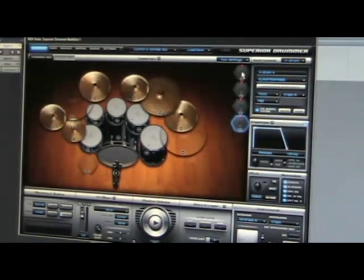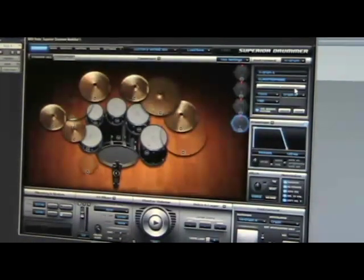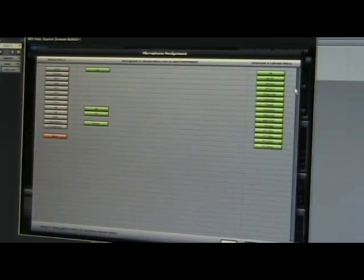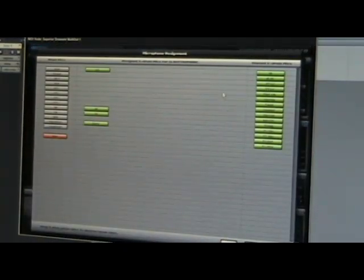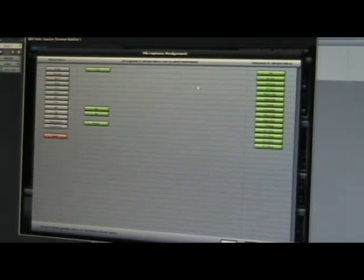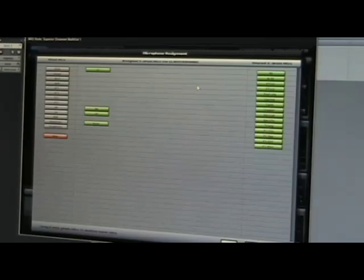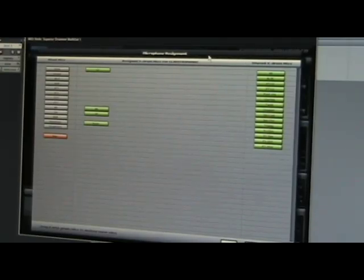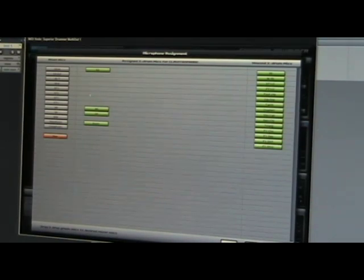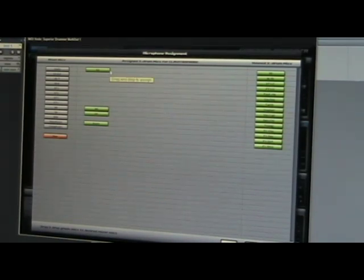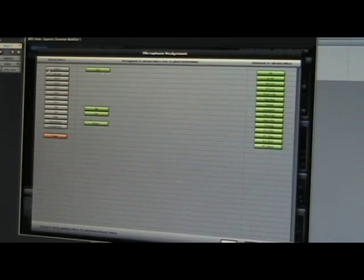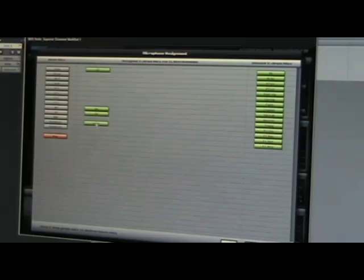So first thing we do is we go into the microphone assignment, so we click here. If you don't know what this is, if you add an X-Drum, it's going to give you all the mics for that kit. So in this case, it's Claustrophobic, and they're going to give us access to all the mics that come in the Claustrophobic kit. The kick mic is assigned to the kick, the hi-hat to the hat, the overhead. We don't want any of that, so we're going to reset it all.